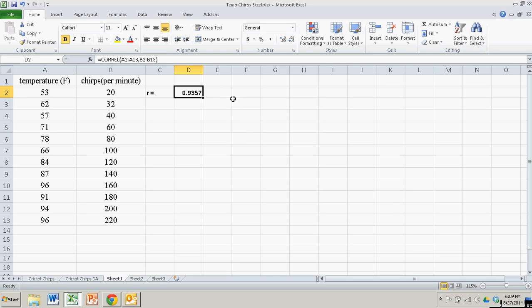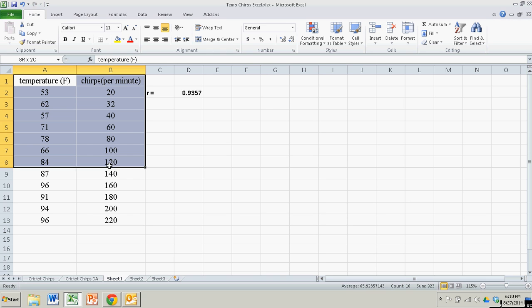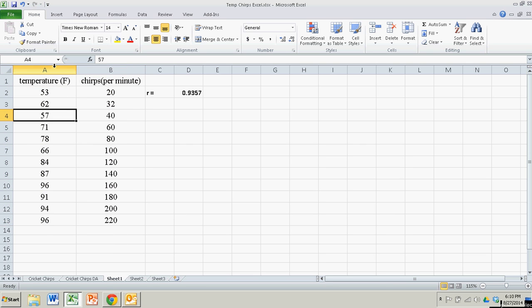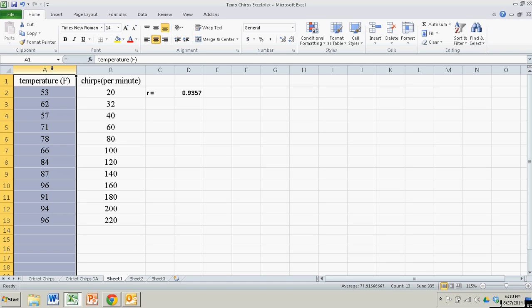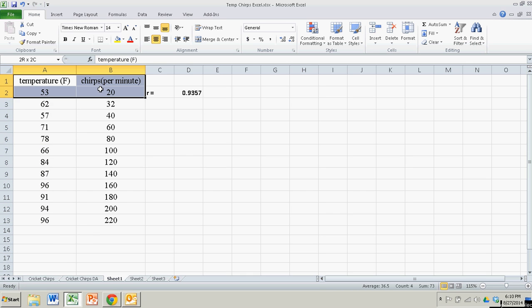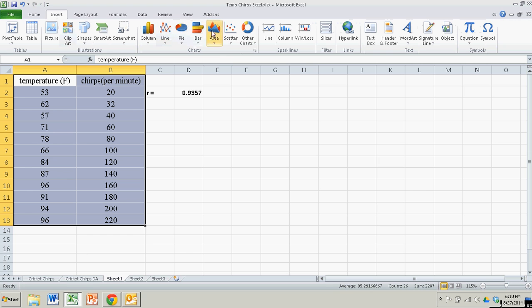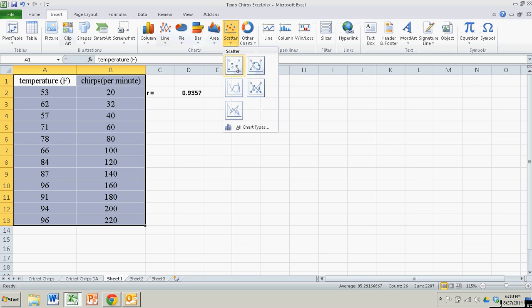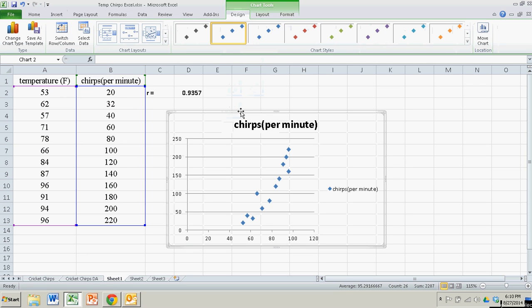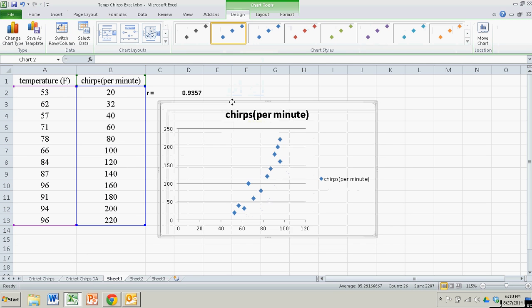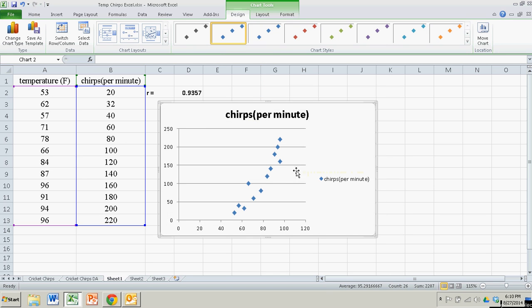Now suppose I want a scatter plot. This is really easy. I'm just going to highlight both of these columns. I want temperature to be on the X axis, so I make sure that temperature is my first column. If not, you want to get your X variable on the left. I'll go over to Insert, Scatter, and choose the first one right here. That's the default format.